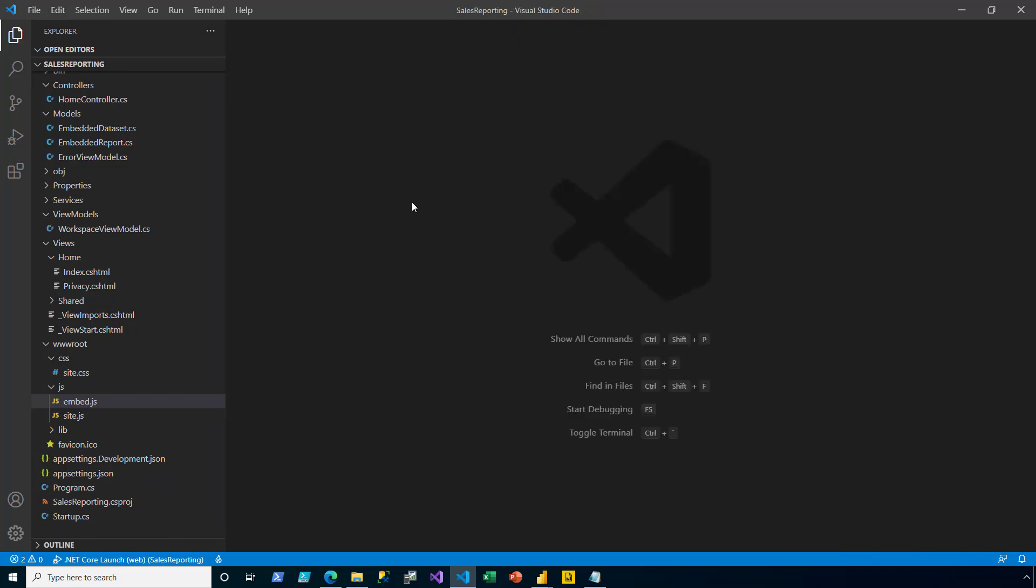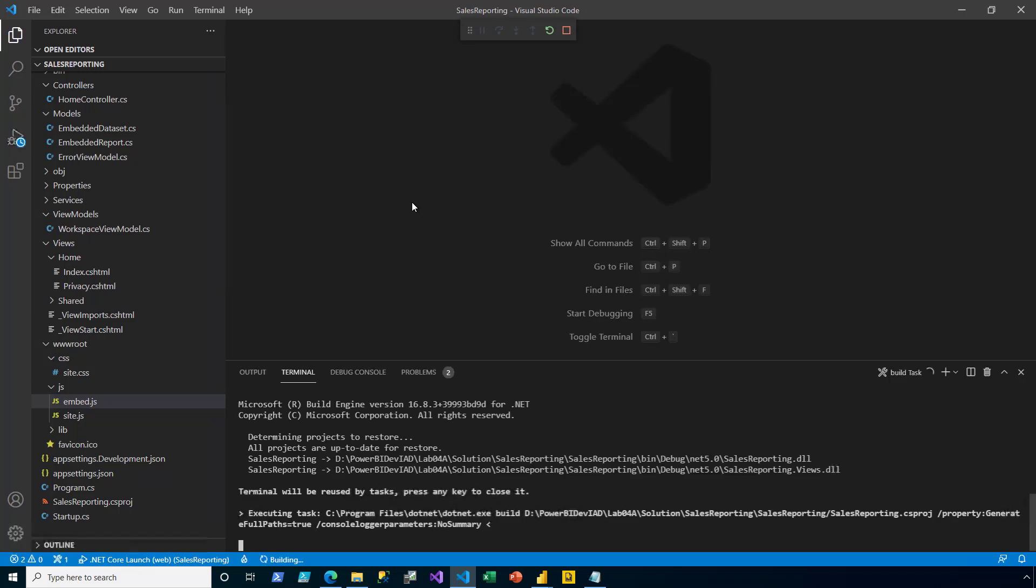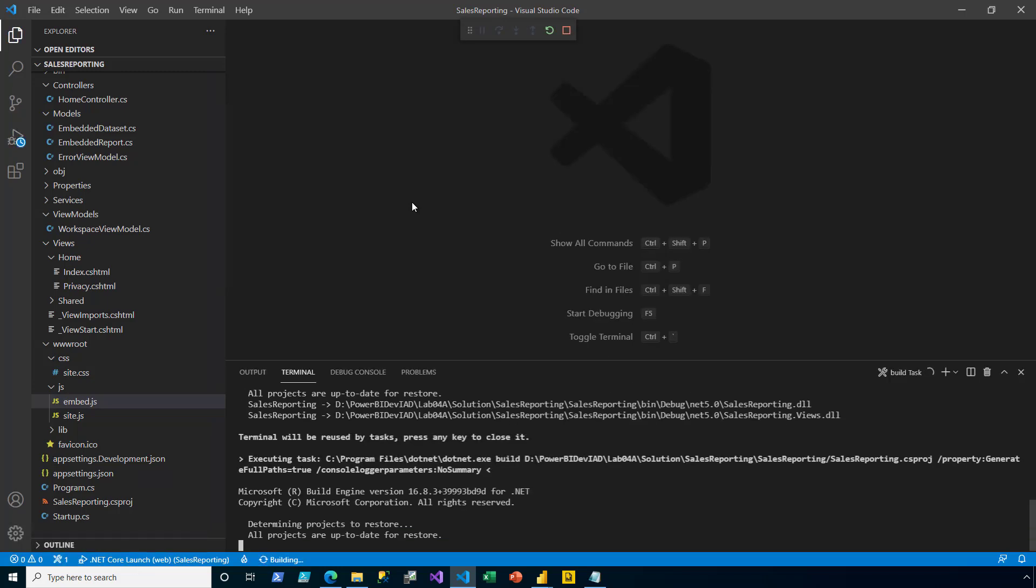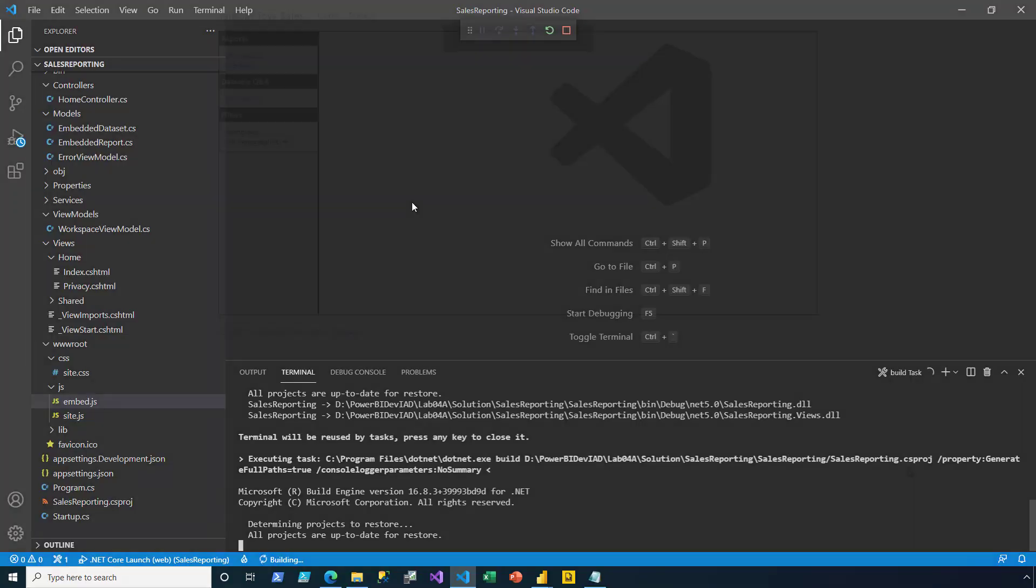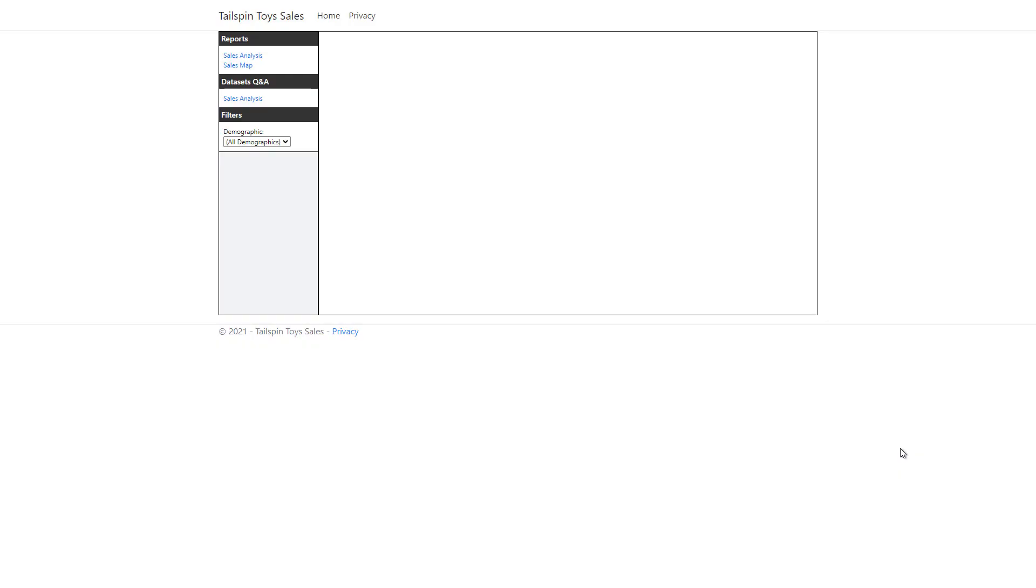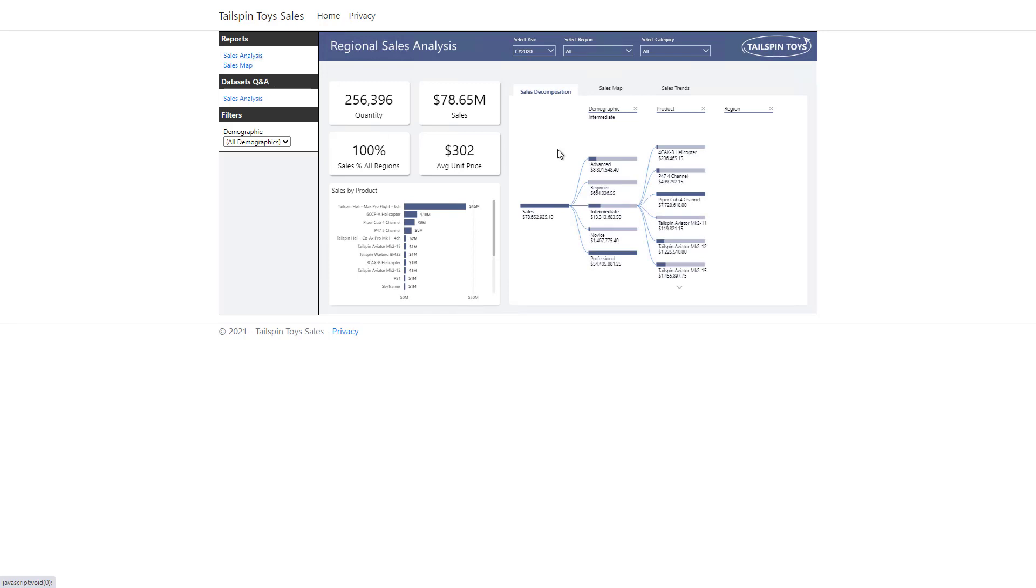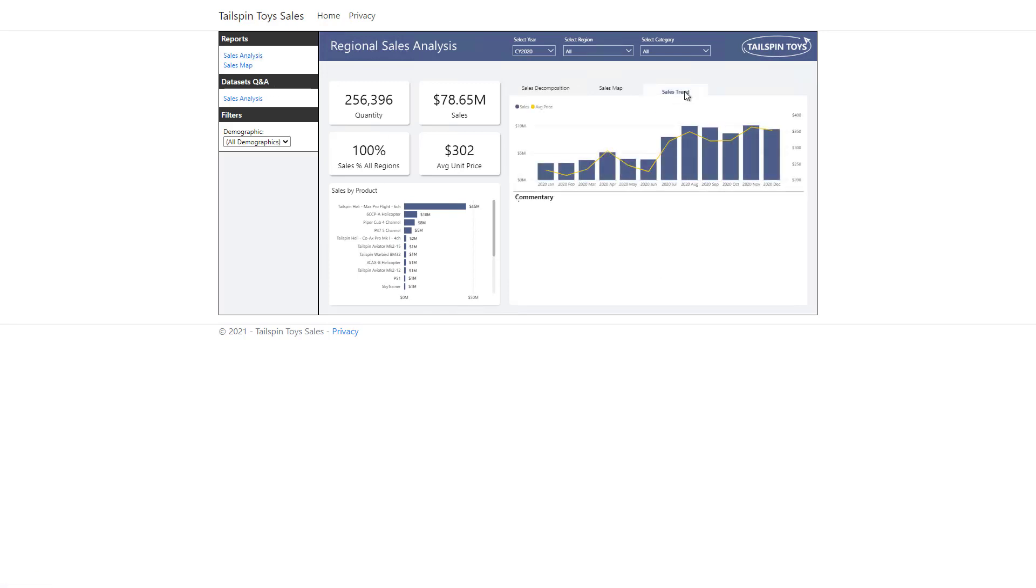Now it's time to test the app, so I press F5 to run it. I now notice the demographic drop-down list presently set to filter by all demographics. I go ahead and open the sales analysis report, and then I select the sales trends page.